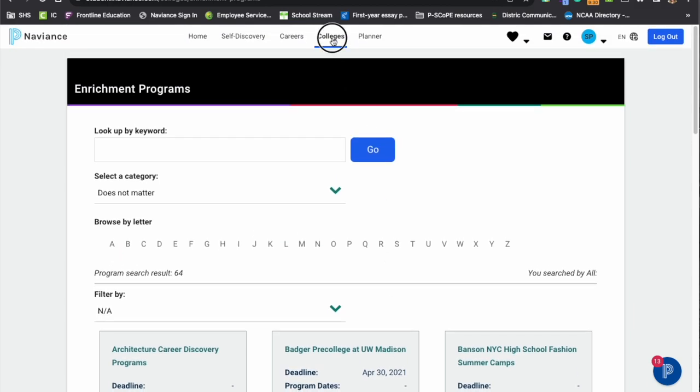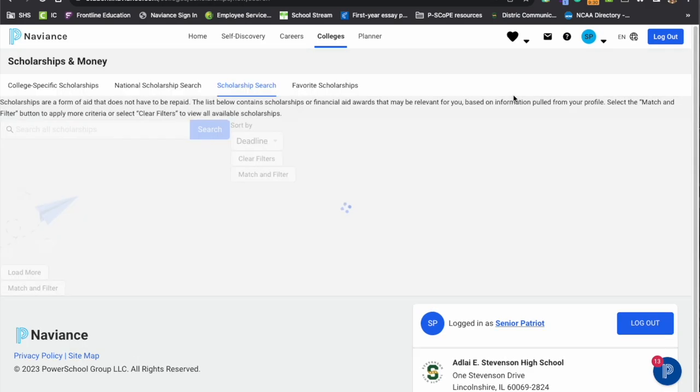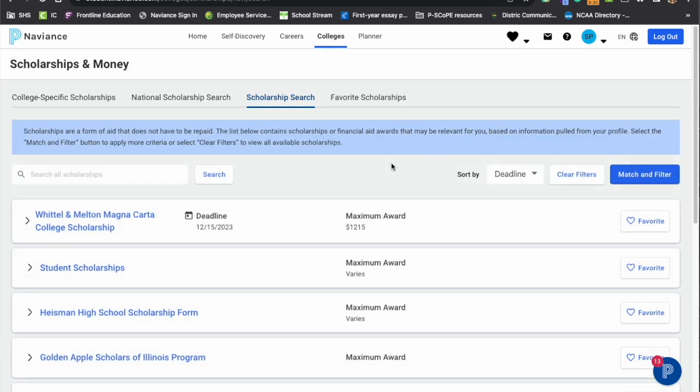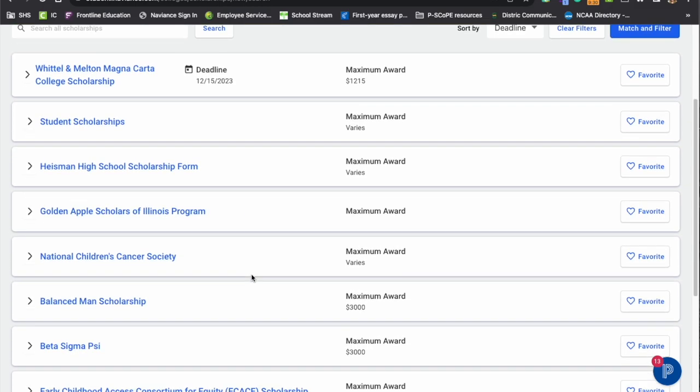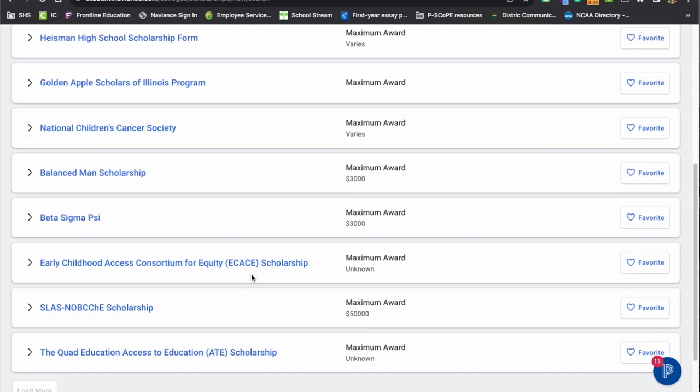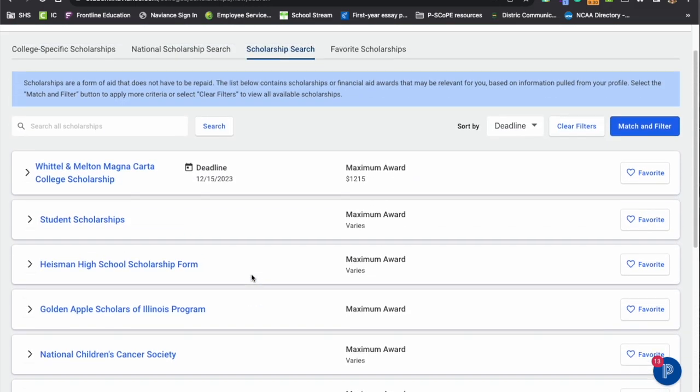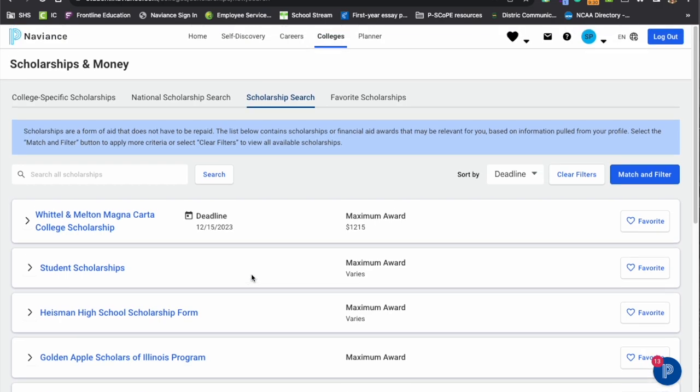Also under this college tab, we want to show the scholarship search information. And again, any scholarships that come across our desk, we do put them in this as well. So we do encourage students to check every couple of weeks or so to see if there's any new scholarships in there.